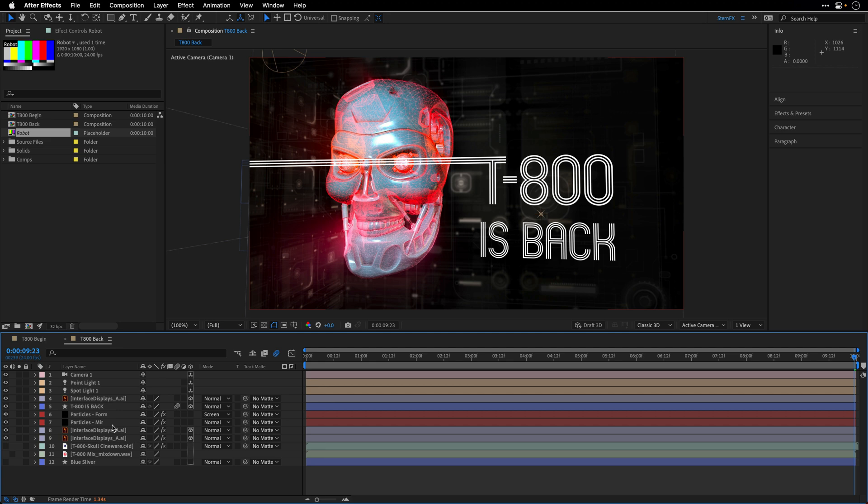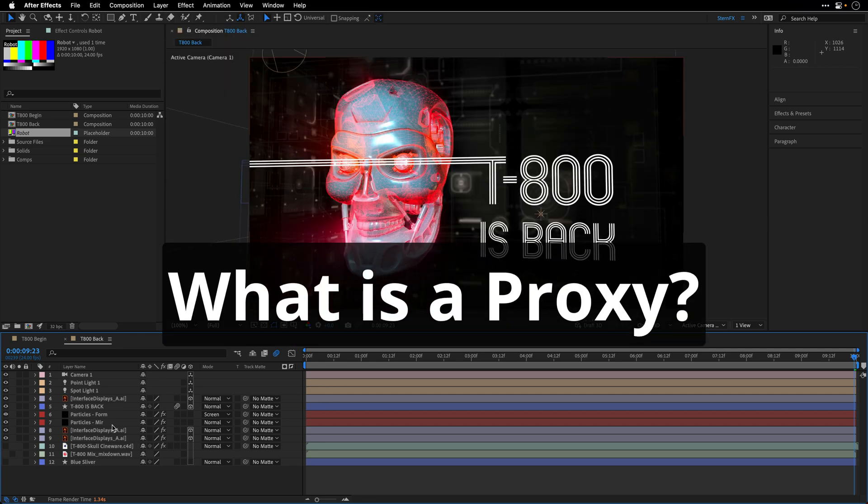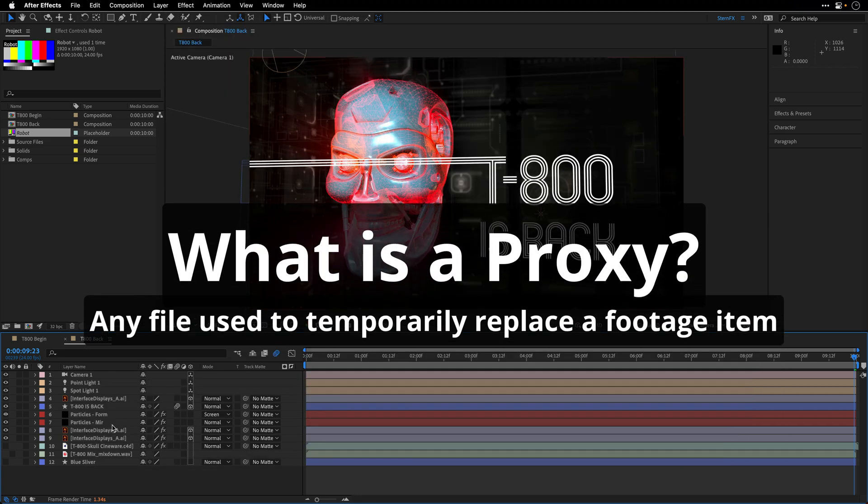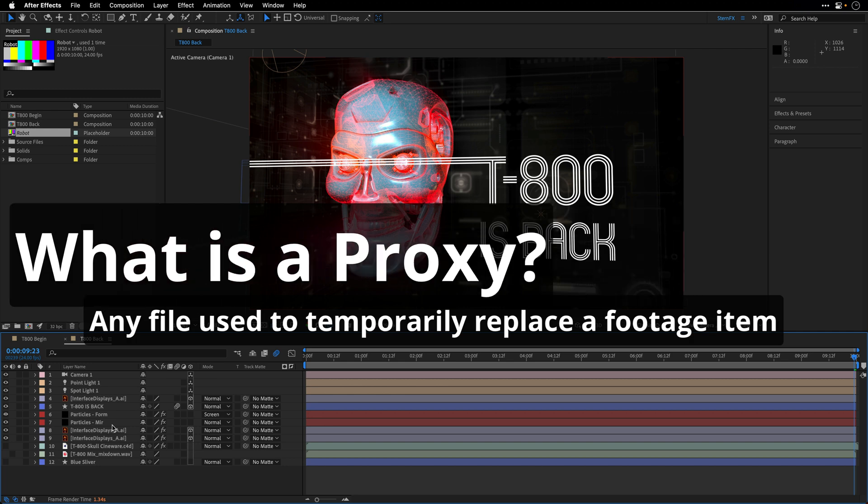But before doing so, I just want to define what is a proxy. So a proxy can be any file which we are using temporarily to replace a footage item or a composition. Sometimes it can be a lower resolution version or a still version of the existing footage that we are using to replace the original.